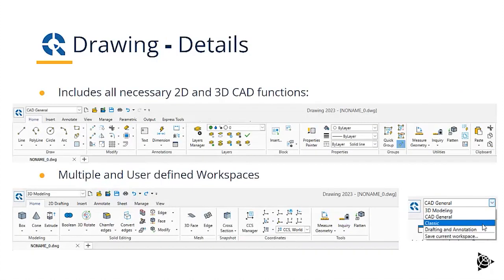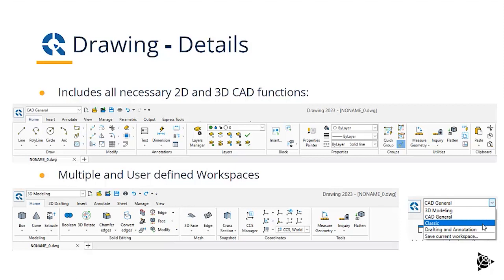Let's have a look at the user interface. Drawing provides multiple workspaces. If we look first at the CAD general workspace, we see that we have all the geometric functions for 2D CAD: line, polyline, circle, arc, and the editing functions to be able to work with them.